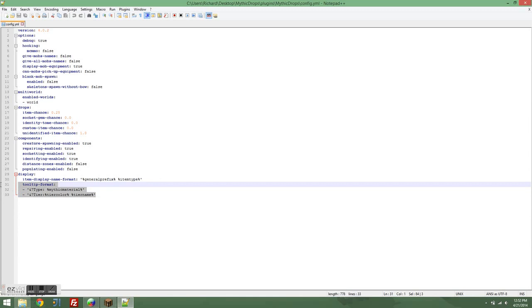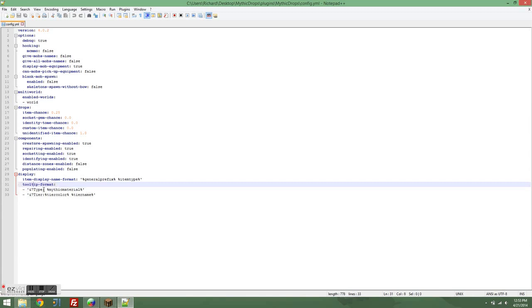Same thing for tooltip format. It changes how the lore of the item is displayed. The lore is the same thing as the item description where you've seen various pictures of, like, this sword was forged in a star or some other thing like that. So if you want to change how the item's described on itself, then you just want to change the tooltip format. Currently it's set to show the type of the item and the tier of the item. And that's the general default settings.